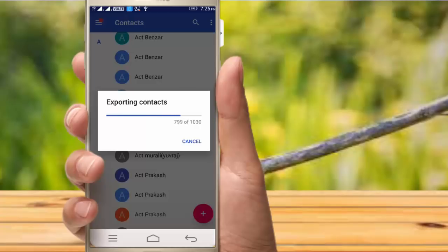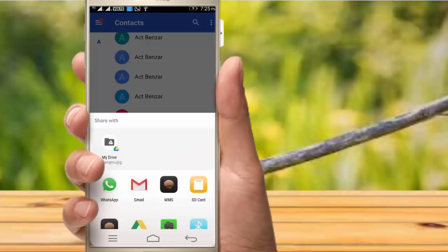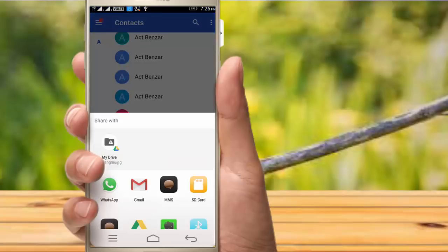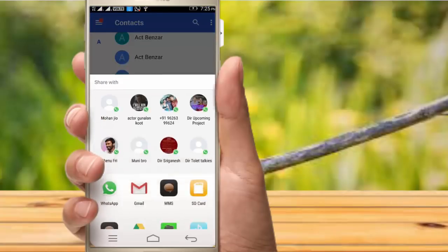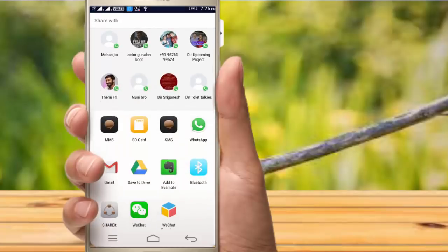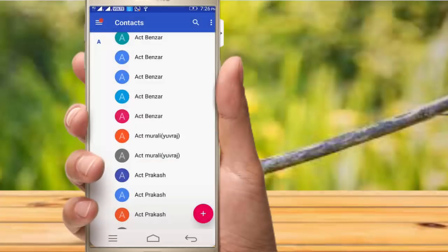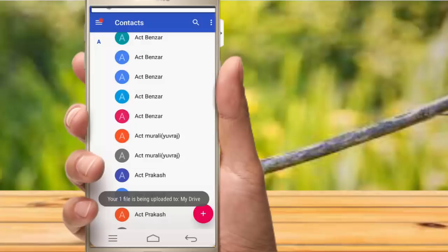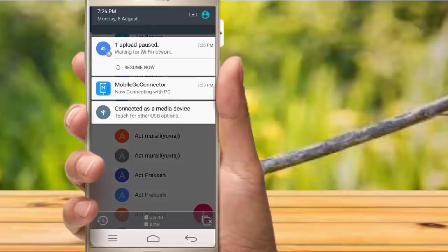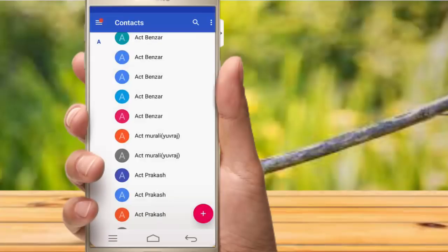If you have any contacts, you can export them. Click on Google Drive, click on all contacts, then click on save. If you have any contacts in Google Drive, just back up.